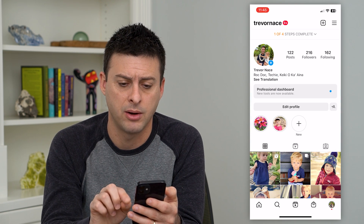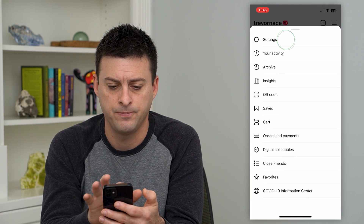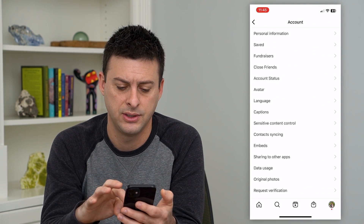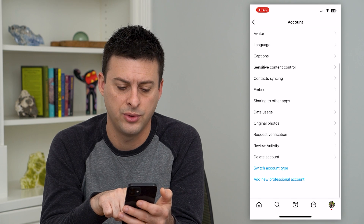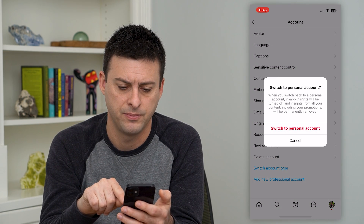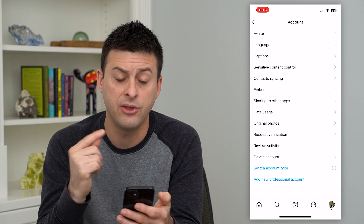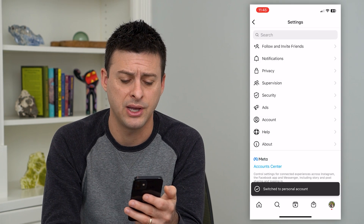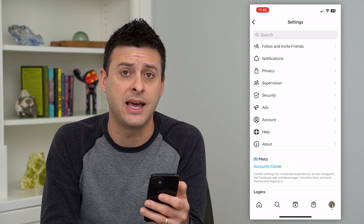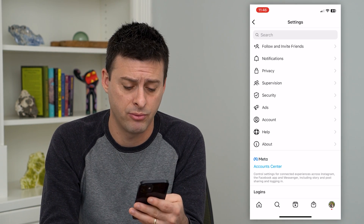If you want to switch back, do the same steps — tap on your profile at the bottom right, the three lines at the top right, then settings, account, and tap on switch account type, then back to a personal account. This will revert you back to a personal account, but by doing so it's kind of reset a lot of the messages and should get those notes back up and running.